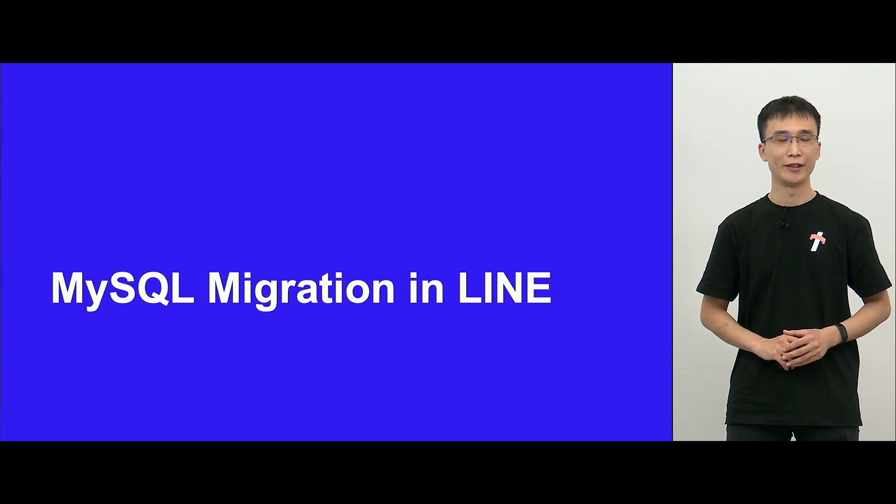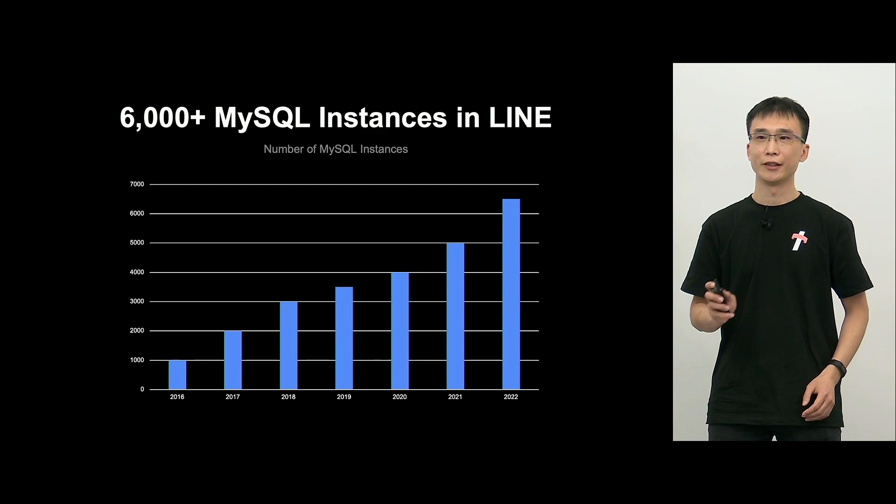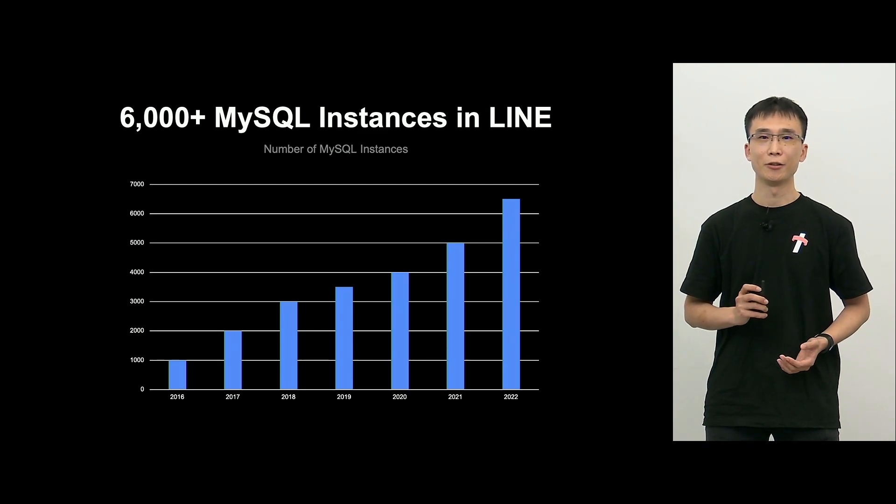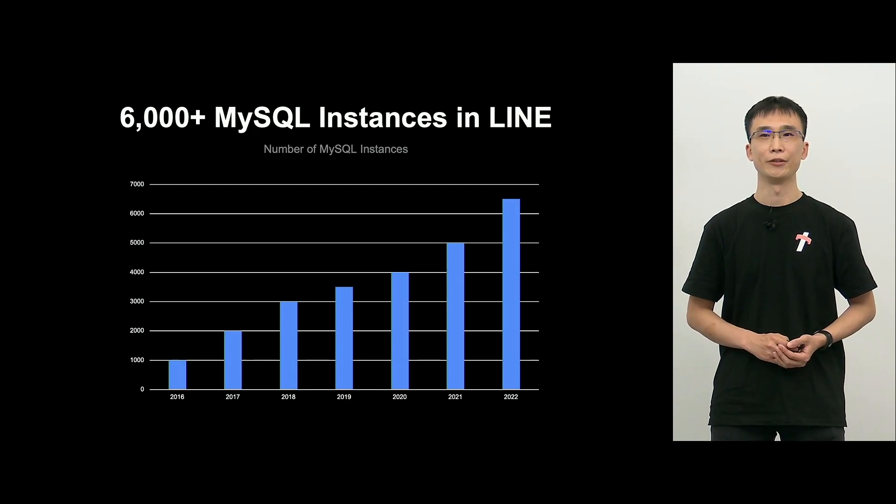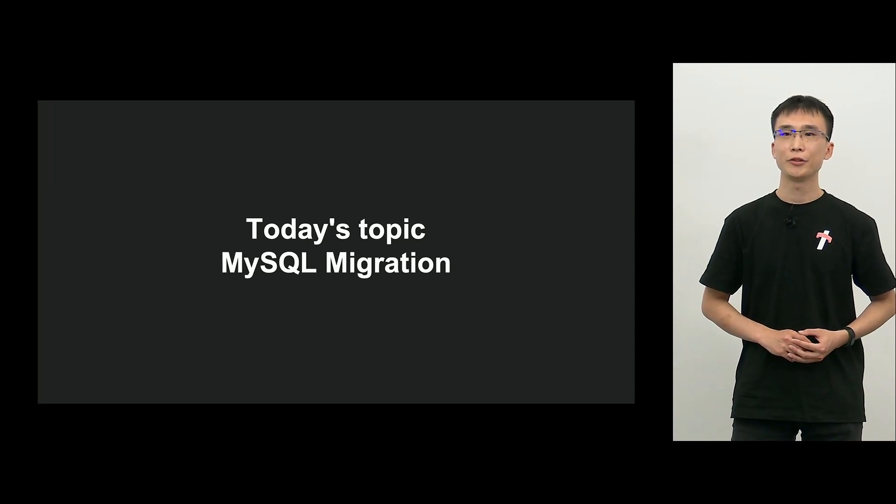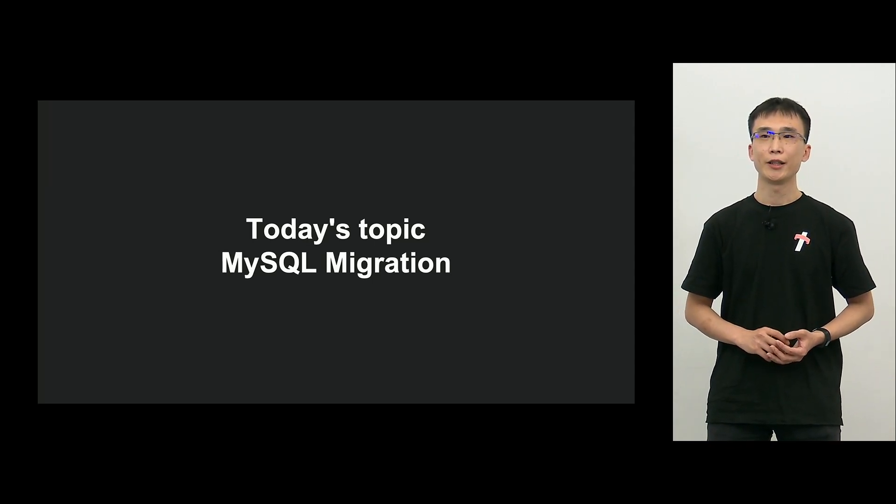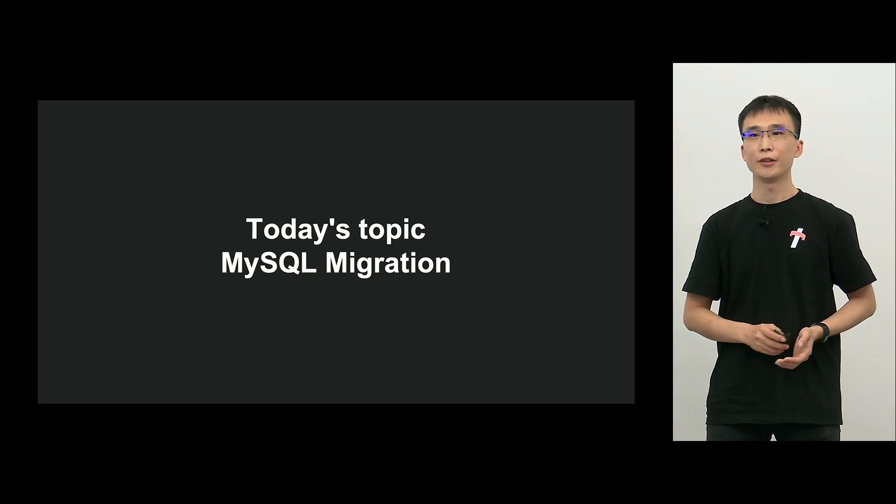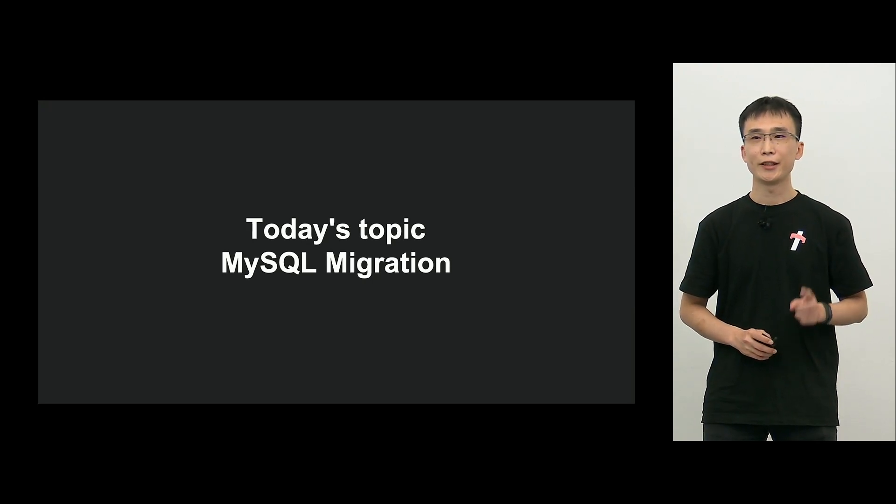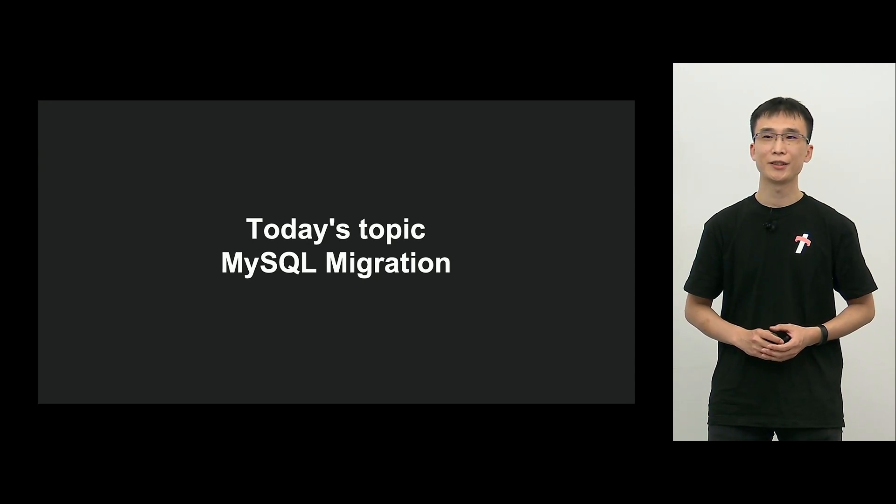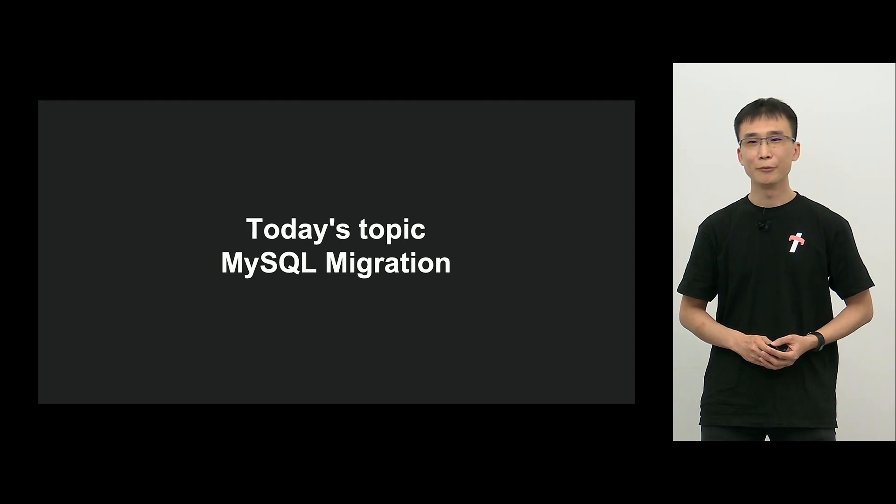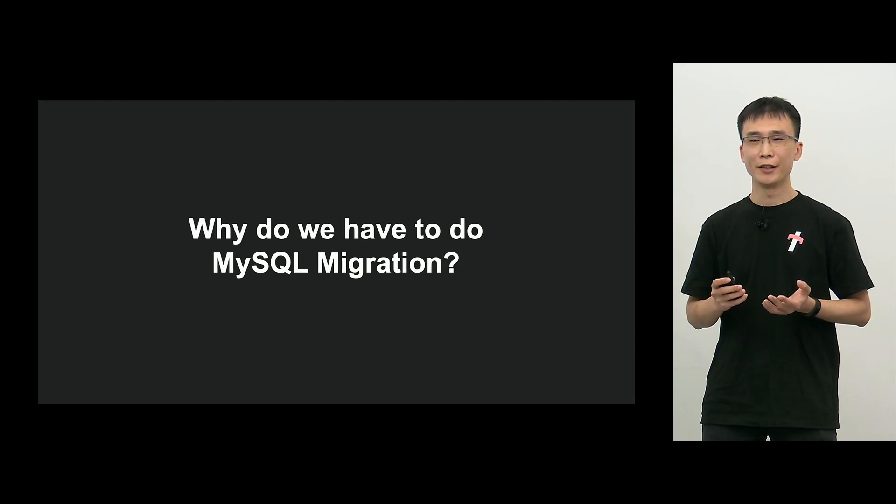So I'd like to talk about MySQL migration at LINE. Every year, the number of MySQL has increased, and in 2022, we have roughly 6,500 MySQL running the services. Today's topic is MySQL migration, and from the current environment to new environment, we relocate MySQL, and we call that migration. And when it comes to relocation, I'm sure you have relocated from one place to the other at least once, and it's very cumbersome.